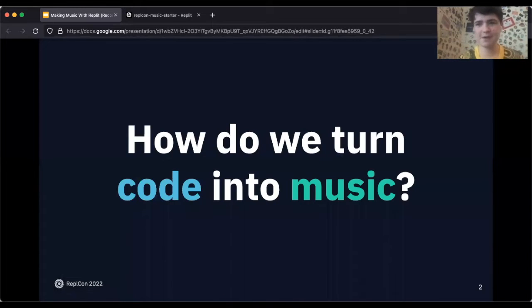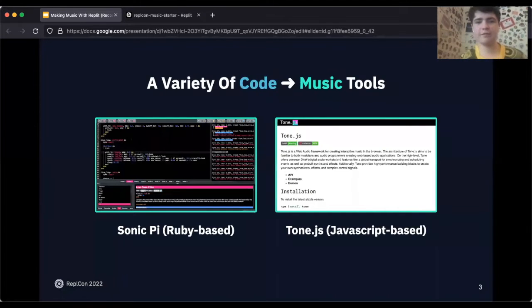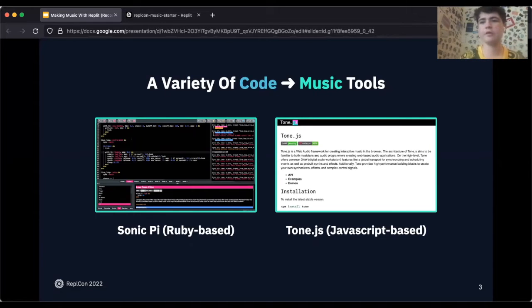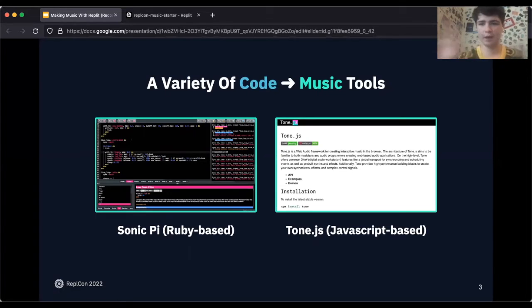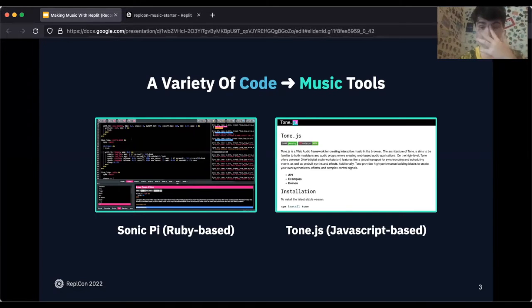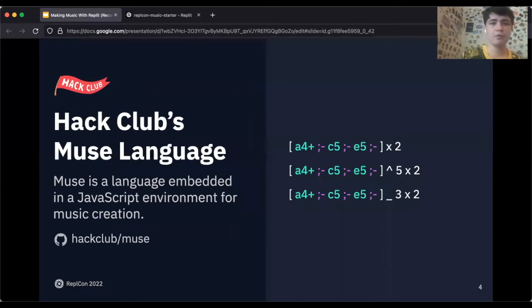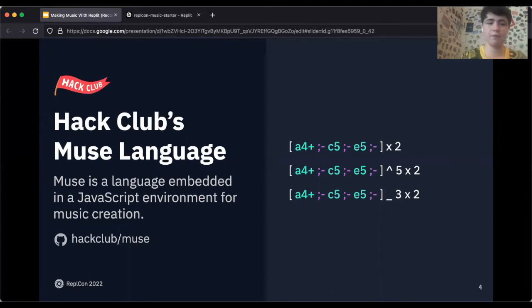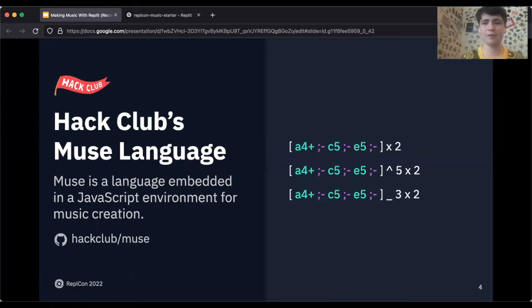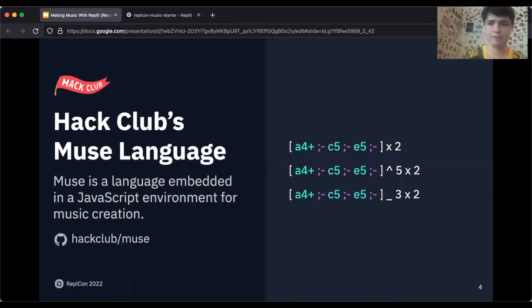The first big question is how do we turn code into music? There are a variety of code to music tools. Two of my favorites: Sonic Pi, which is a desktop editor, Ruby-based, you write code and it runs into music. There are some beautiful live coding performances on it. Tone.js is a JavaScript-based one which you can do in a web environment and you can just make synths and stuff, also insanely cool. But today, the one I've chosen to focus this workshop around is something called Hack Club Muse, which is a language embedded in the JavaScript environment for music creation. It's kind of a mix of both Tone.js and Sonic Pi. We'll see exactly how the language mechanics work shortly, but here's a quick snippet of what it looks like.